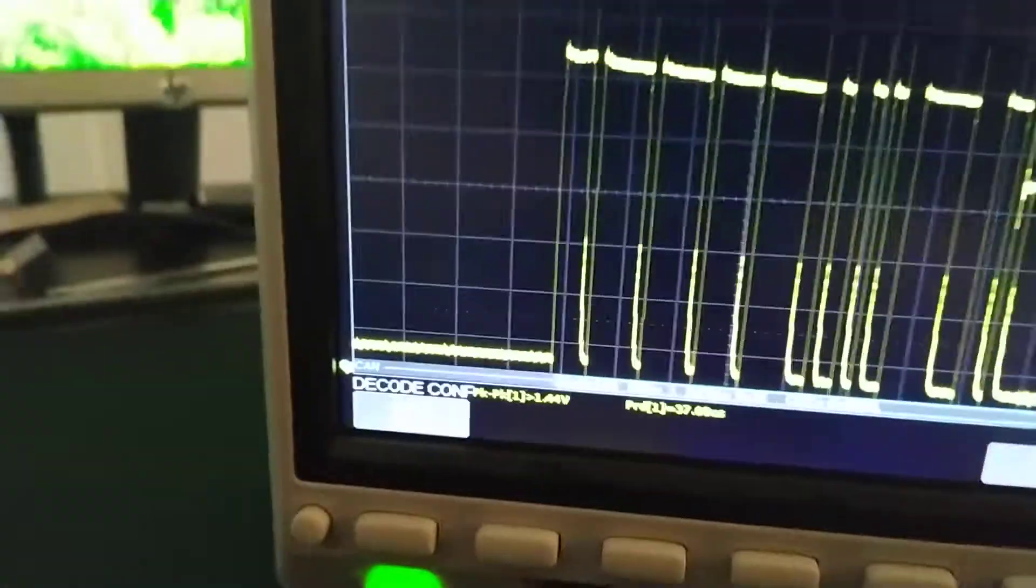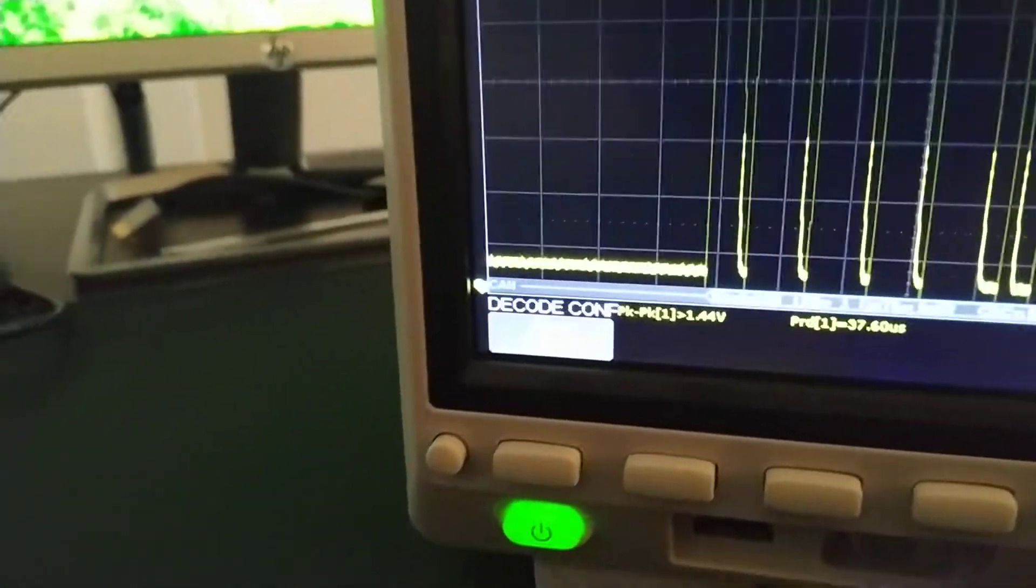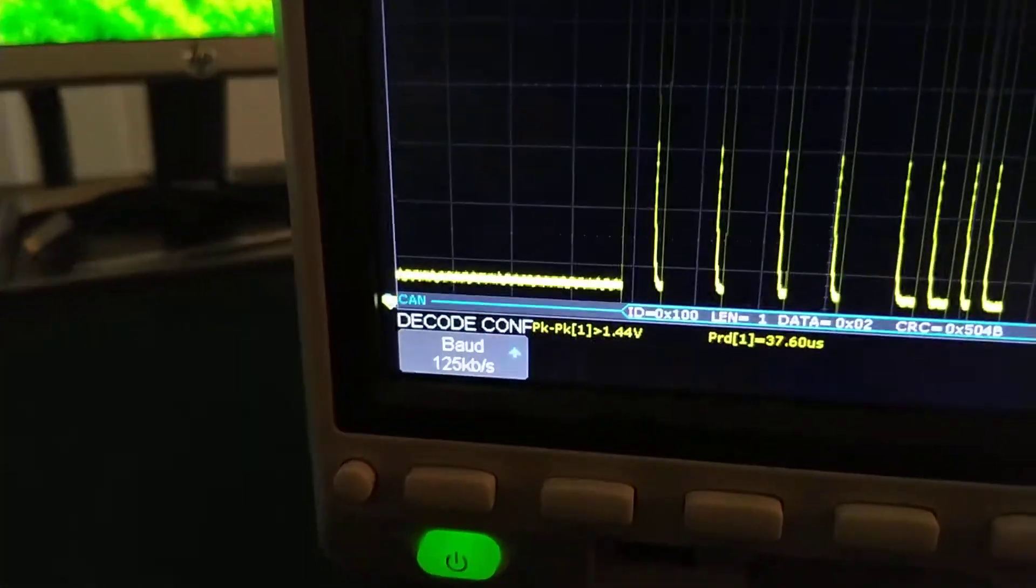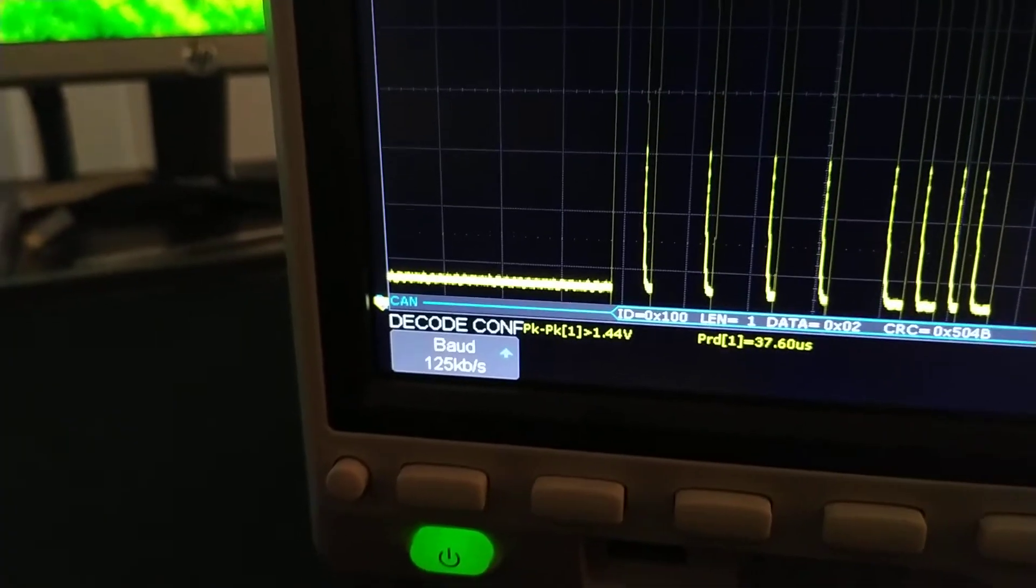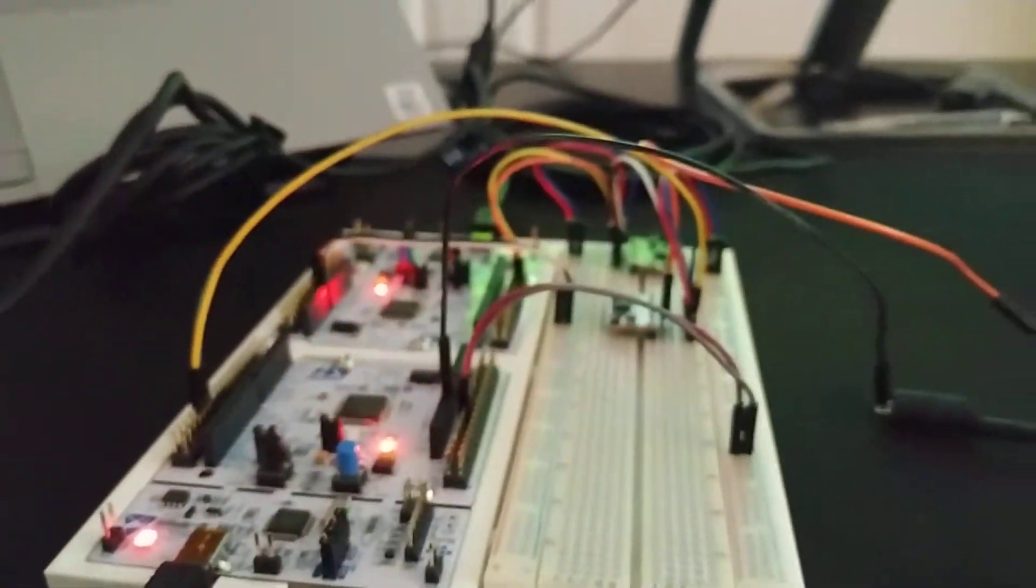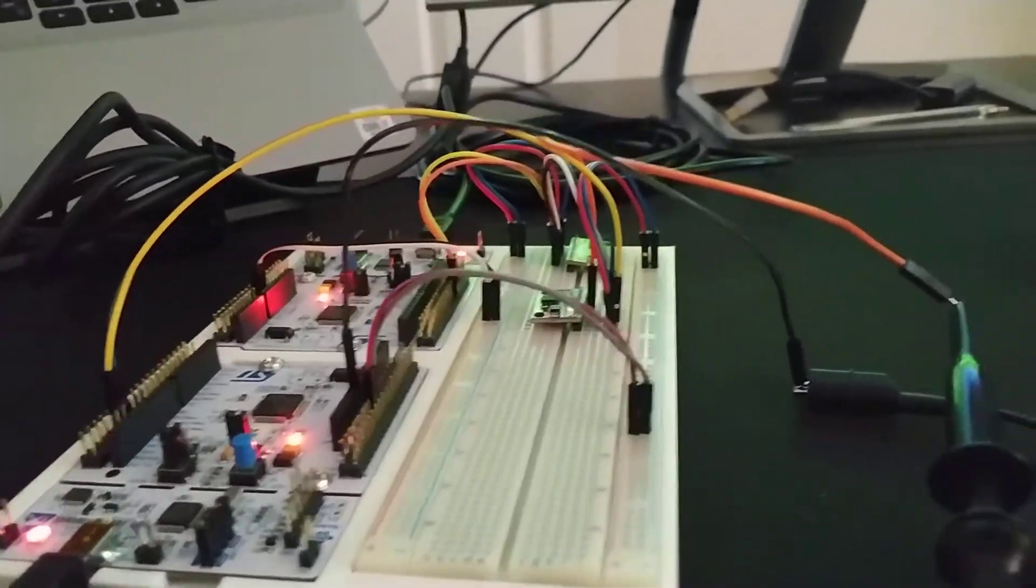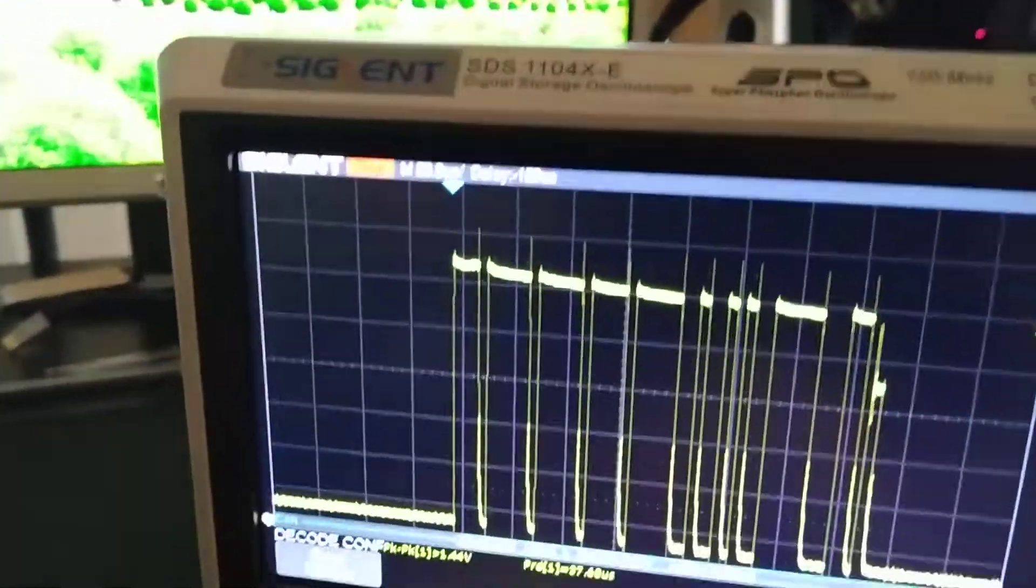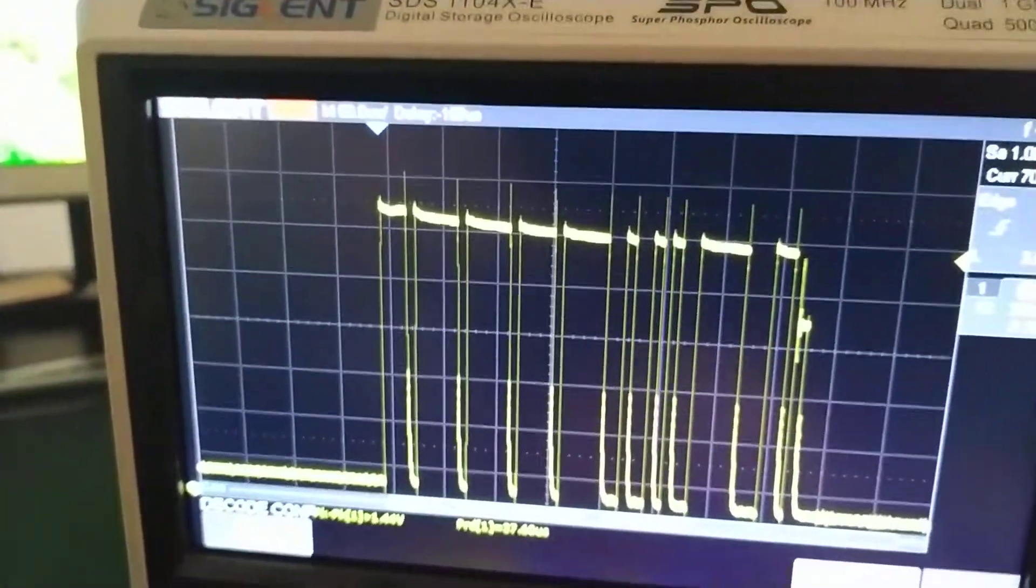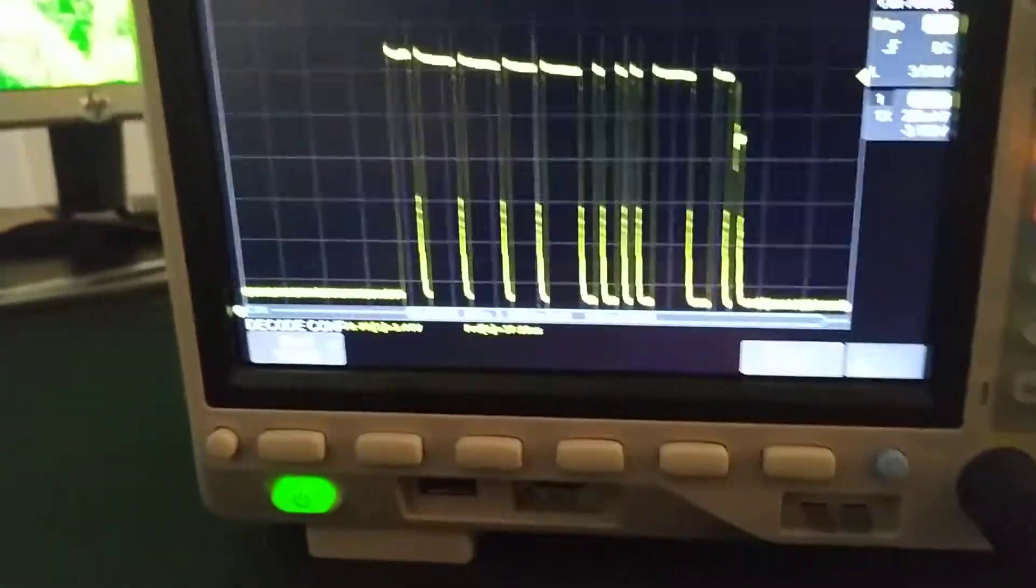And you've got to configure here so that it's at, let me see if I can zoom in a little nicer, 125 kilobits per second, which is what we're looking for. It needs to use the same baud rate in order to be able to decode the signal.